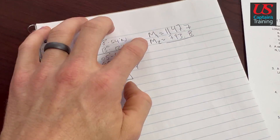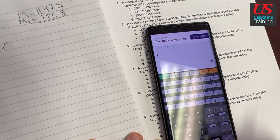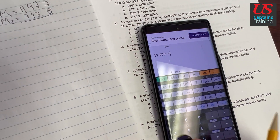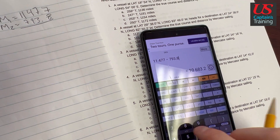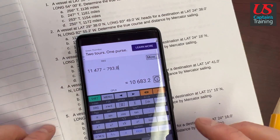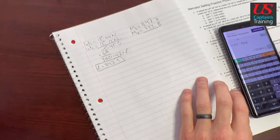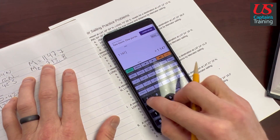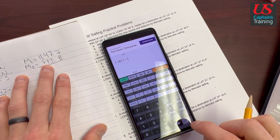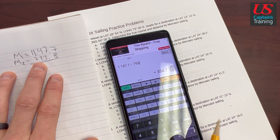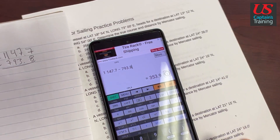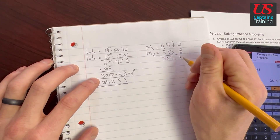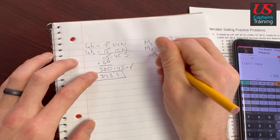We subtracted the latitudes, so we subtract the meridional parts. 1147.7 minus 793.8 equals 353.9. So little m equals 353.9.